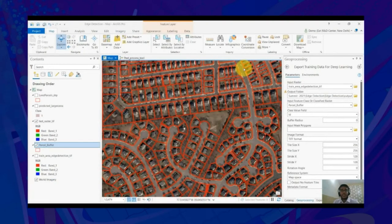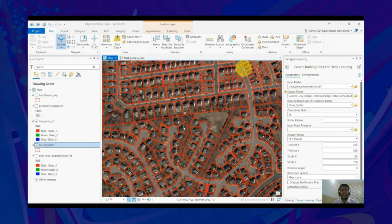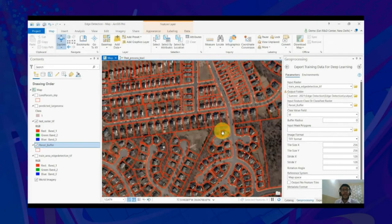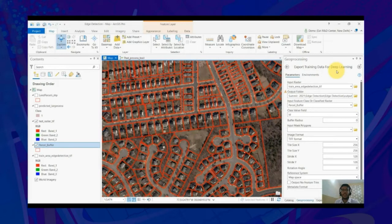Manually digitizing parcel boundaries is a time-consuming task. Automation of this hectic task using AI can greatly save time and other resources. Let us now see how we can extract land parcels from imagery using edge-detection models like Bi-directional Cascade Network and Holistically Nested Edge Detection in ArcGIS.Learn. Here, we have the World Imagery and land parcel boundaries available for a small portion of Belmont city in the US. In order to train an edge-detection model to automatically predict these parcel boundaries for nearby areas, we'll first use the Export Training Data for Deep Learning tool.